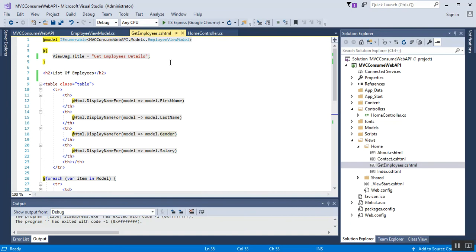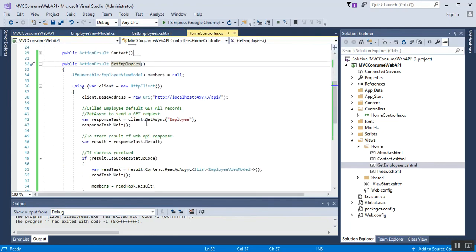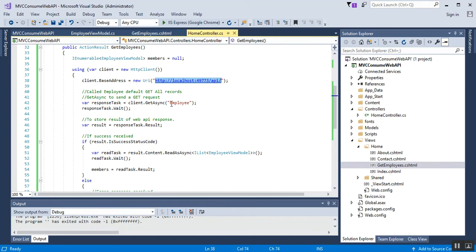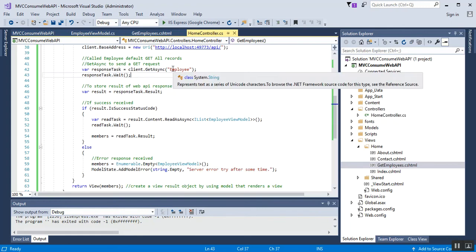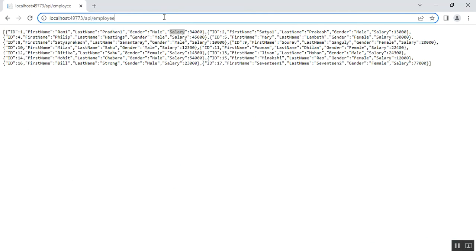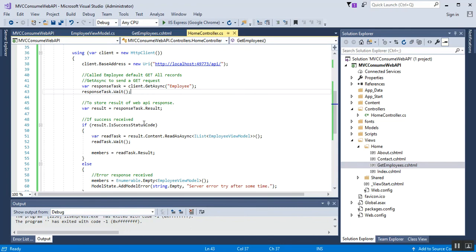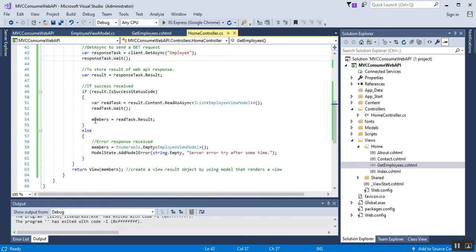To summarize: we added the Microsoft.AspNet.WebApi.Client library to access HttpClient and its related methods — GetAsync and ReadAsAsync. Inside the HomeController we added the GetEmployee action result method. We set the base address up to 'api' and passed the 'employees' endpoint inside GetAsync. This endpoint matches the Employee controller name in our Web API — because when we send a GET request, the Web API uses that URI to retrieve all employee details.